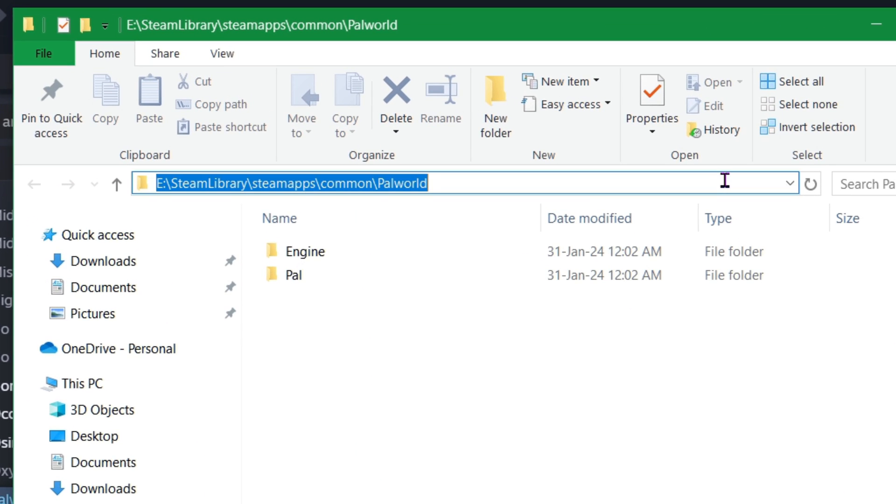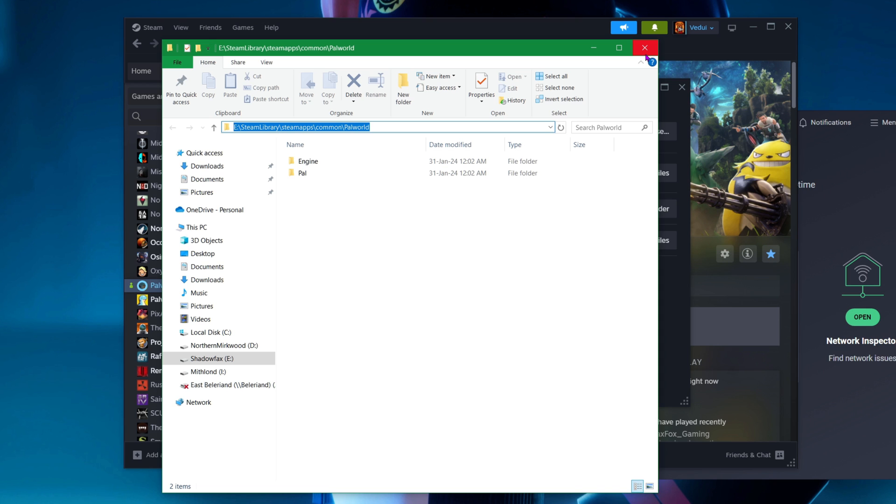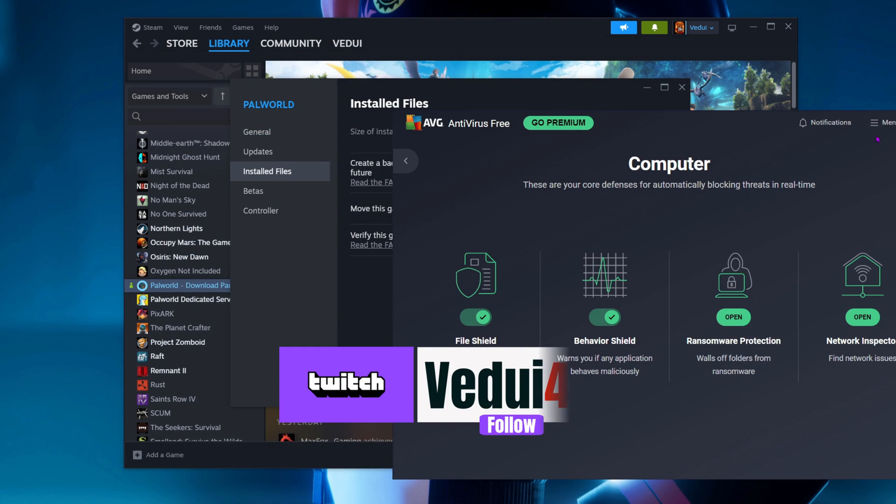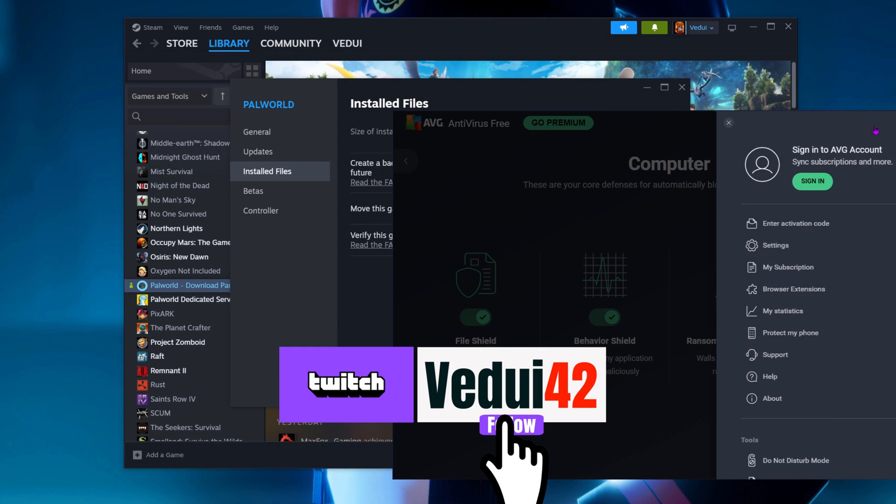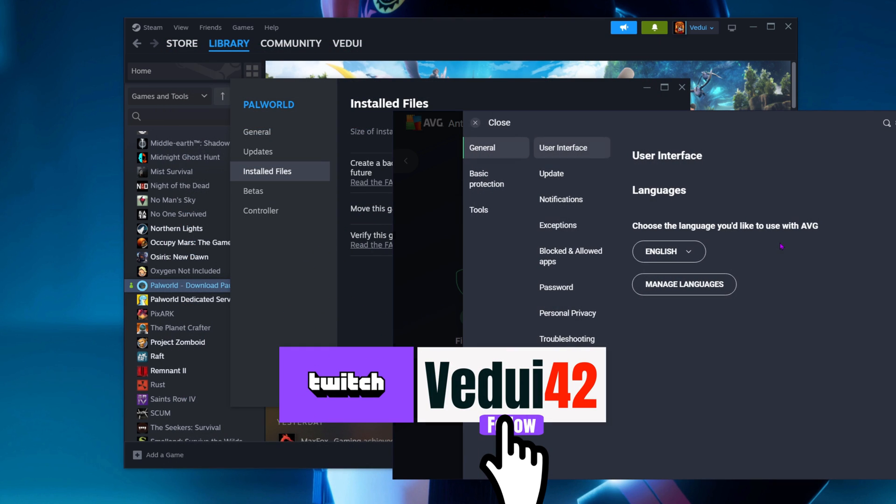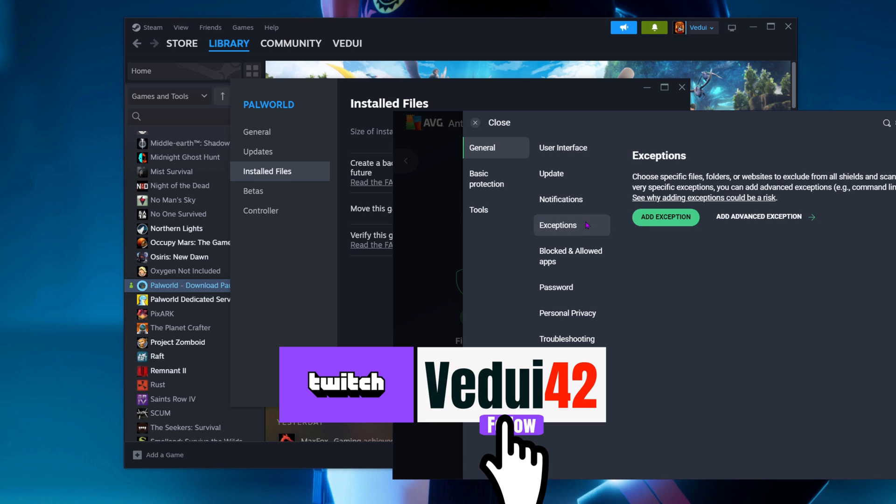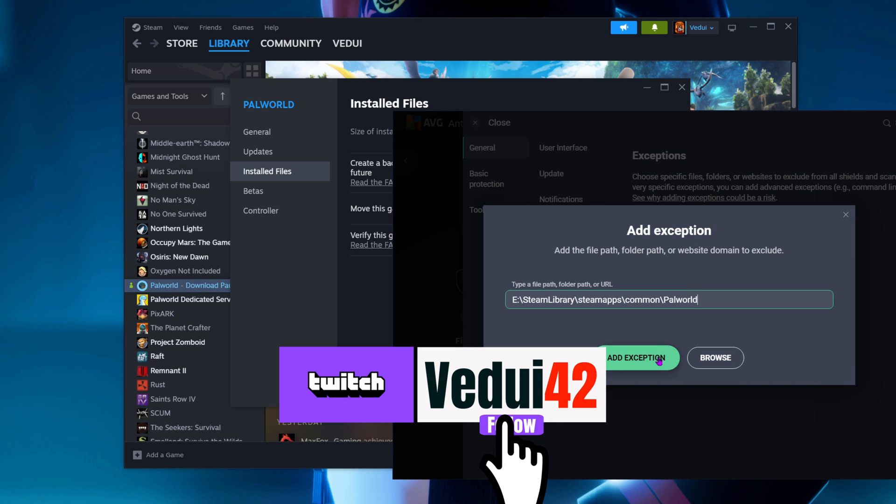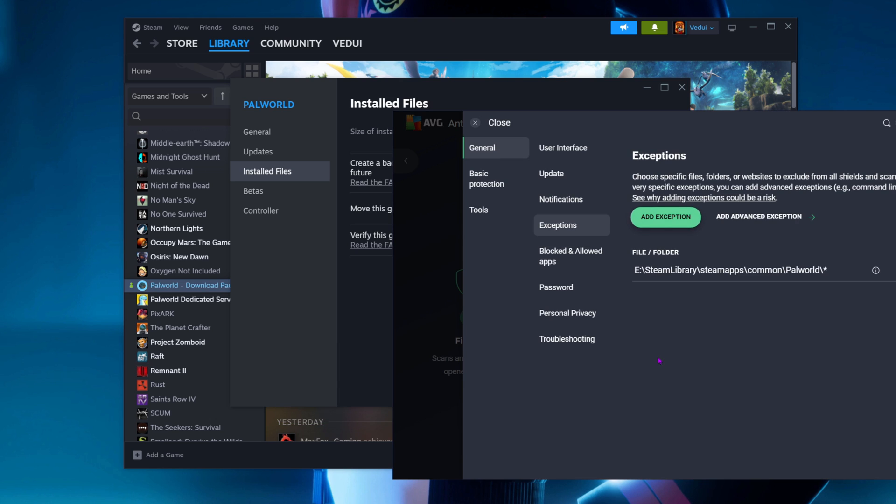We're going to go to my antivirus, go down to exceptions. We're going to add an exception, add the whole folder, add exception. Now I have an exception and it should not touch it. And after that, just because I want to be sure.